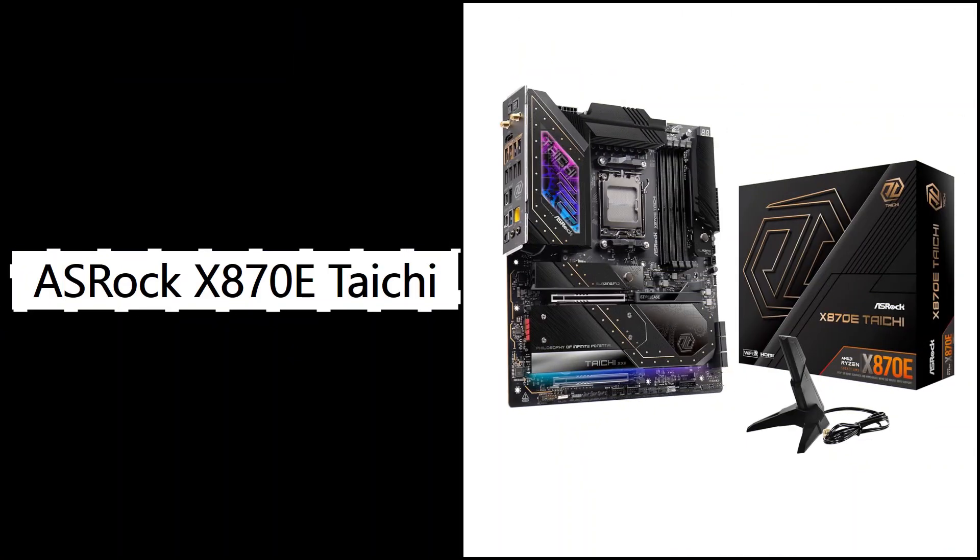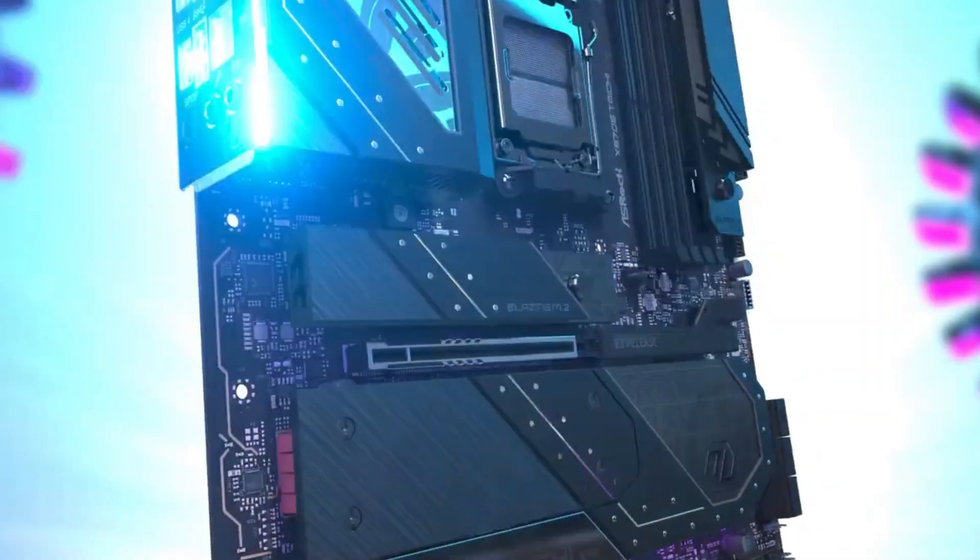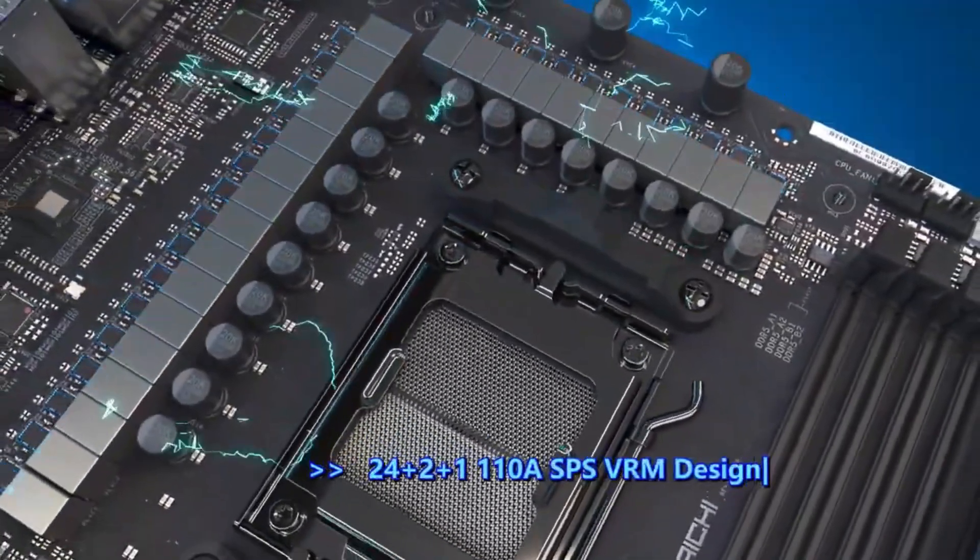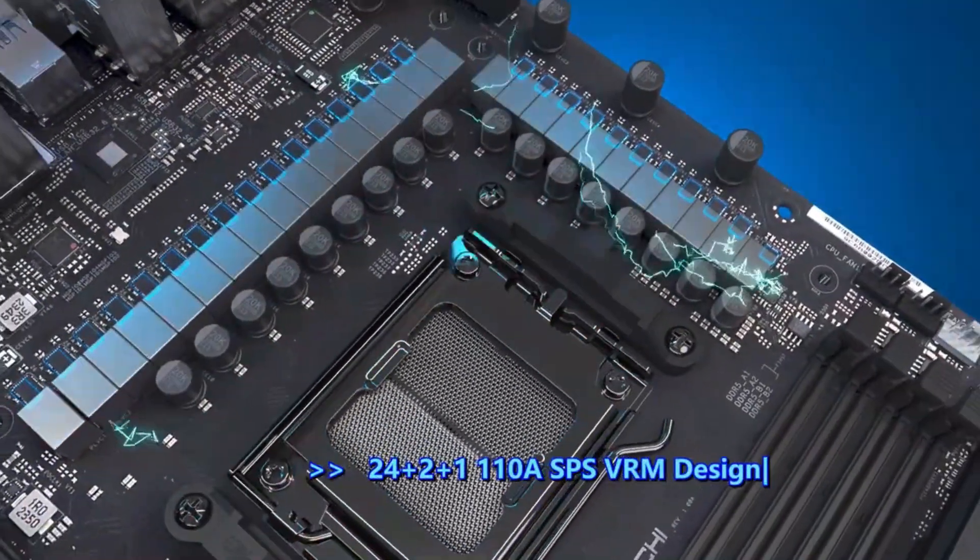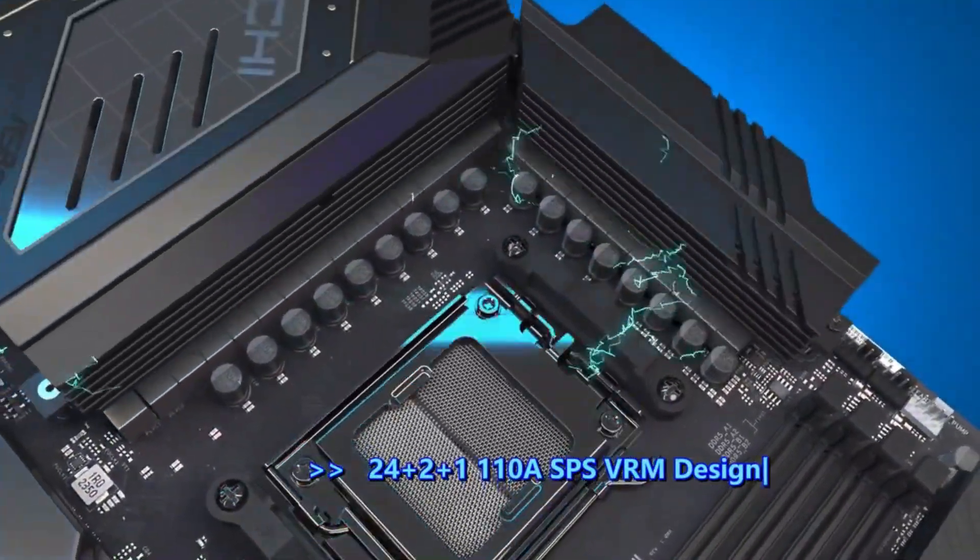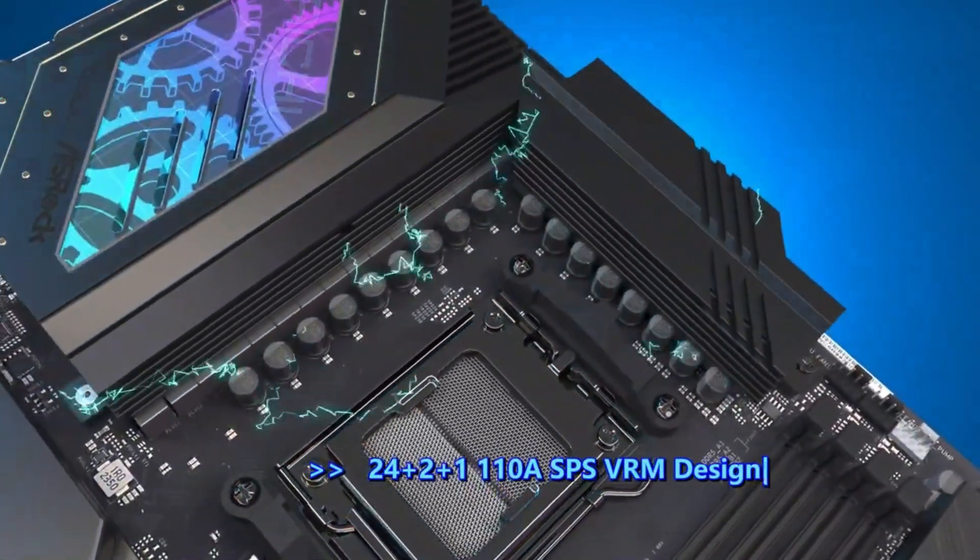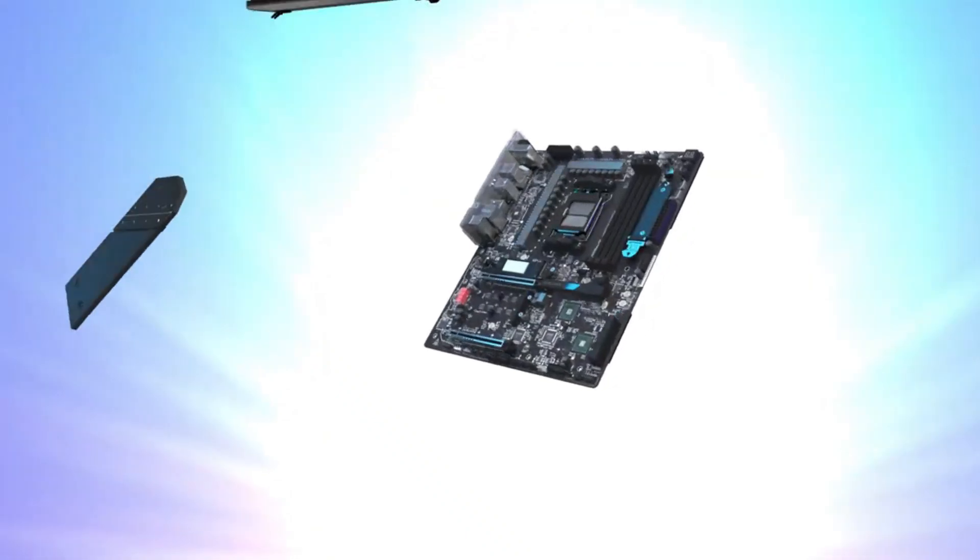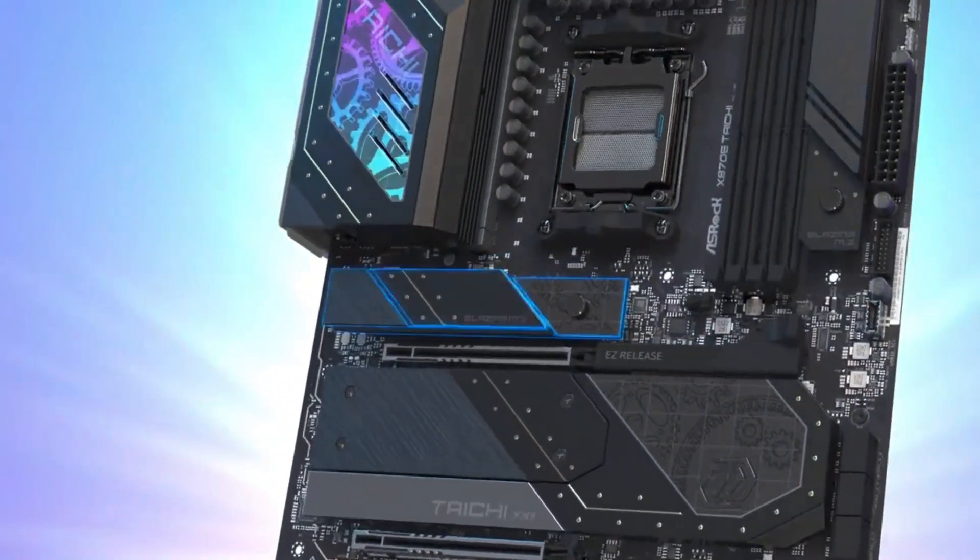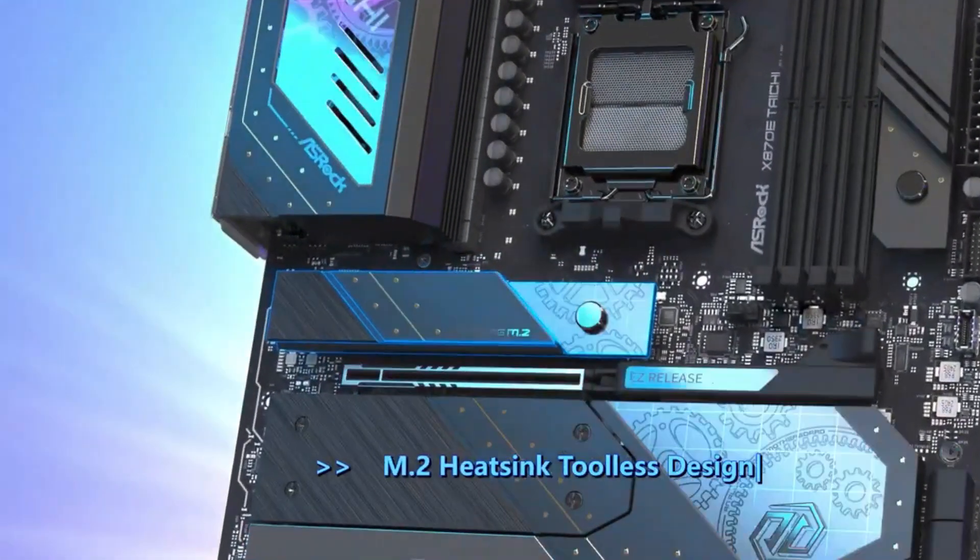Number 3: ASRock X870E Taichi, best for overclockers and high-end builders who want maximum flexibility. At number 3, the ASRock X870E Taichi is where premium features really begin to shine. This board offers full PCIe 5.0 support for both your graphics card and 2 M.2 NVMe drives, with 4 M.2 slots in total, a major plus if you're planning a high-speed storage setup.